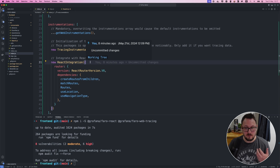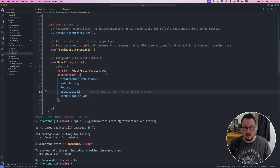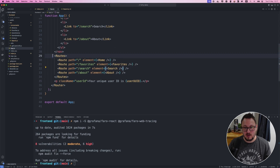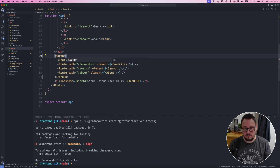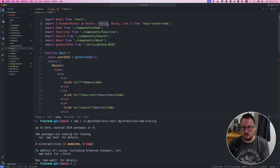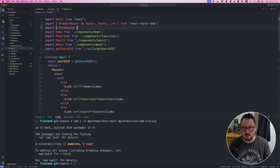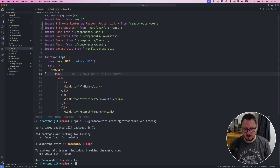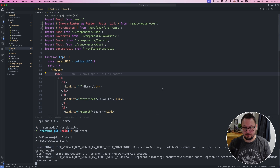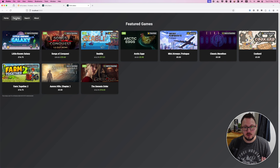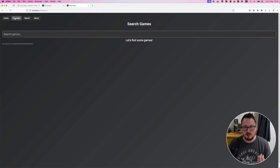You can find all the documentation for how this React integration works on the Grafana Faro documentation — I'll leave a link in the description below. Now let's save this page and make one small change in our app.js file where our routes live. Instead of using the routes component from React Router, we're going to use a Faro routes component. Let's remove the import for the routes object and import our Faro routes component from the Faro React package. Then we'll save that and run the application again with npm start.